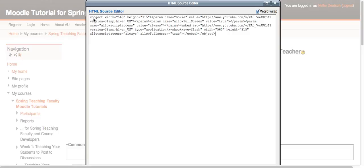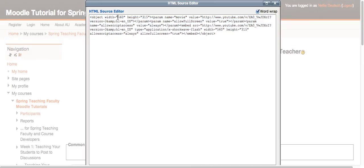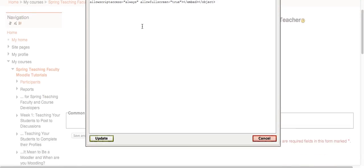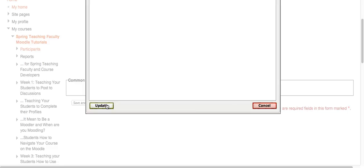And all I need to do is HTML source editor paste what I had copied, the code. And here it is. Now it's a bit small, so let me just highlight it. There we go. Now you may change the width. Okay, now it's 560. You want it to be less. And the height, which is 315 right now. Or leave it as is. And I update.